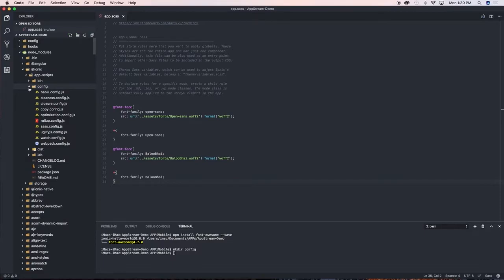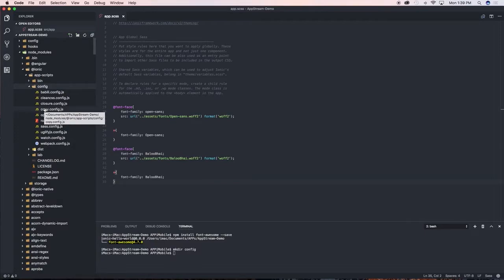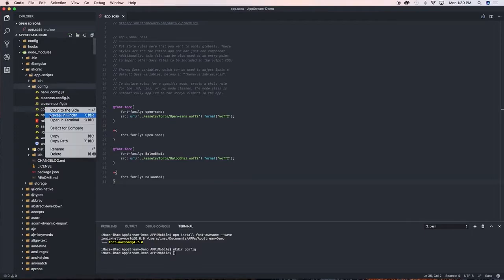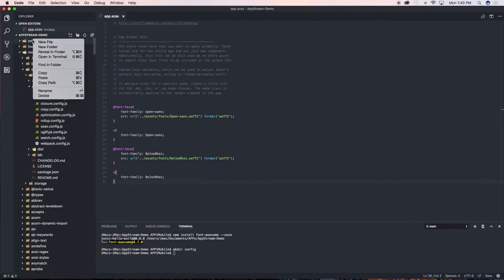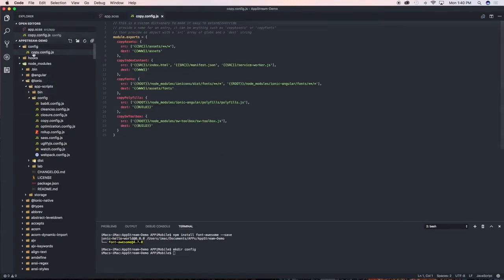We need to copy the config.js file, which is this one here. I'm gonna highlight it and say copy, then go to our newly created config folder and paste.